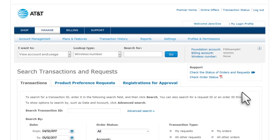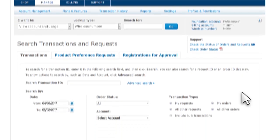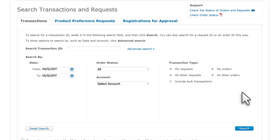You can also use Advanced Search to find a single transaction when you can't find your order number or request ID.